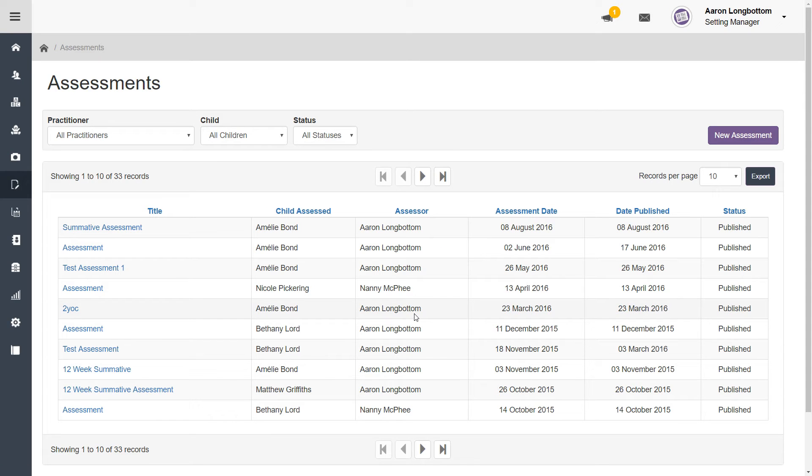Your assessment has now been published and is now viewable by parents and guardians. For more information about assessments, have a look at our assessments user guide.